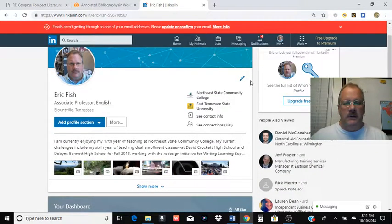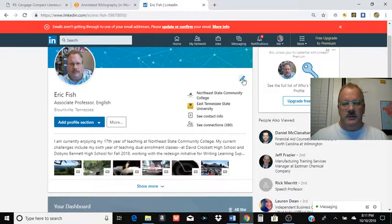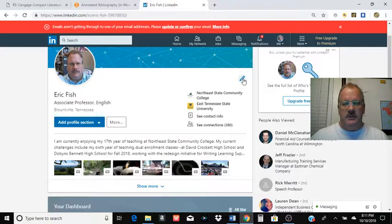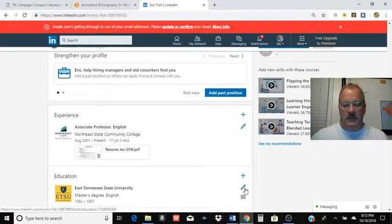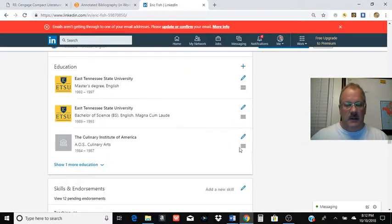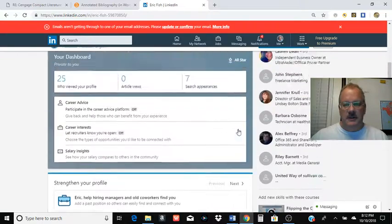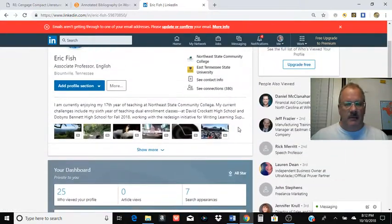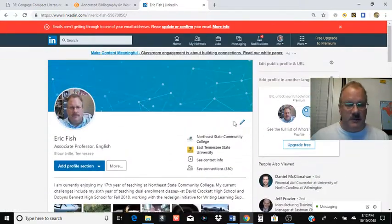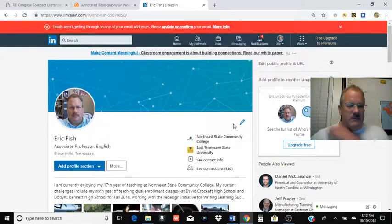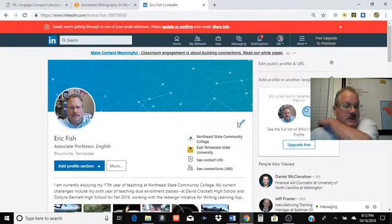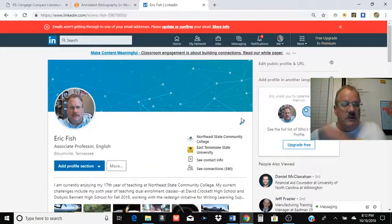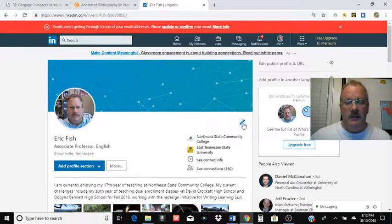What you're looking for is this little pencil thing. And you can upload documents into different areas of your LinkedIn page. I prefer you do it somewhere obvious like underneath your summary there. We're going to click on that little pencil thing.